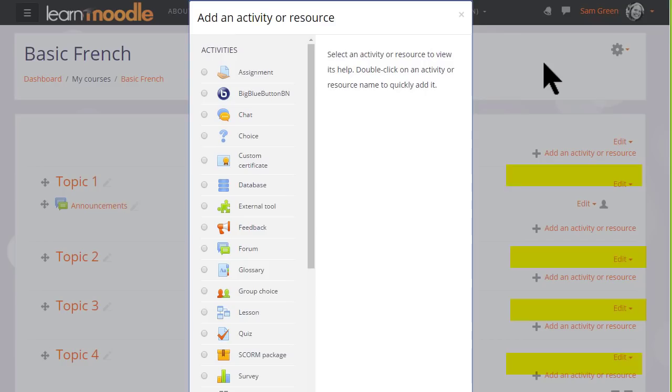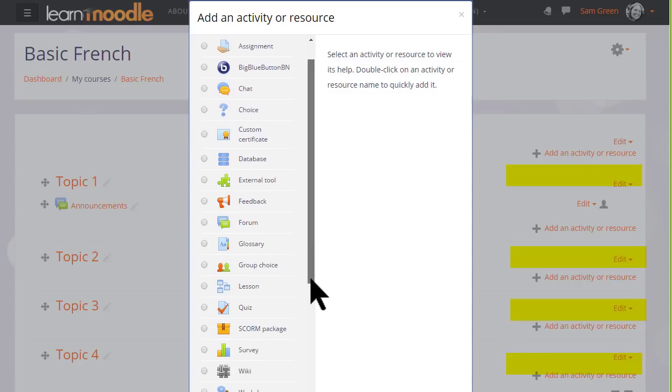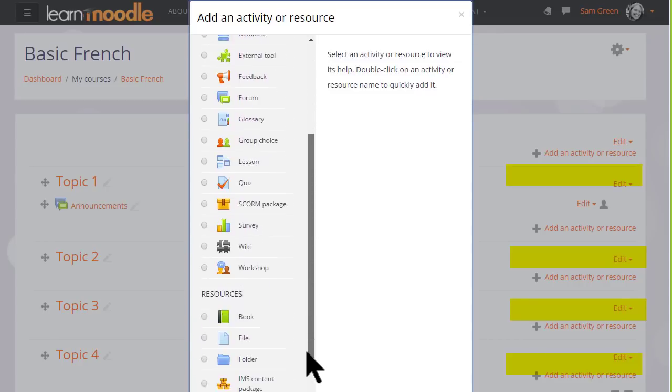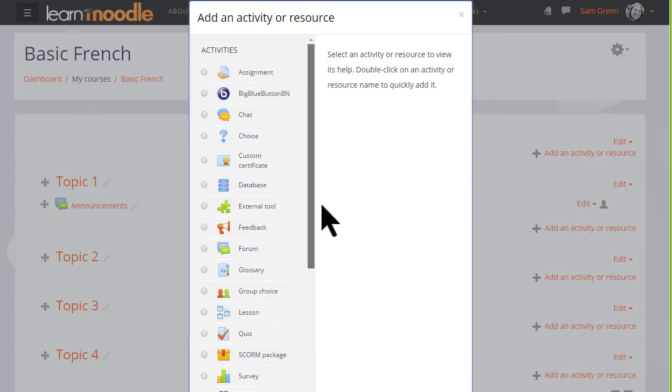When you click Add an activity or resource, this displays Moodle's activity chooser, which then allows you to choose what you would like to add, and we'll look at this in a separate video.